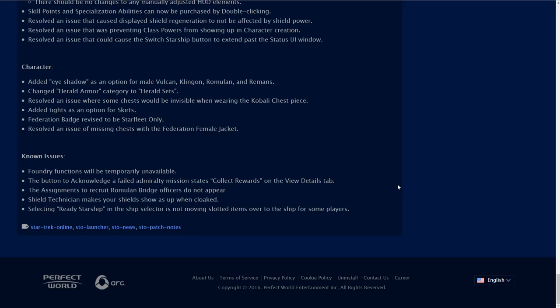Known issues. Foundry functions will be unavailable. The button to acknowledge a failed admiralty mission states collect rewards. Shield technician makes your shields show up when cloaked. Selecting ready starship in the ship selector is not moving slotted items over to the ship for some players.